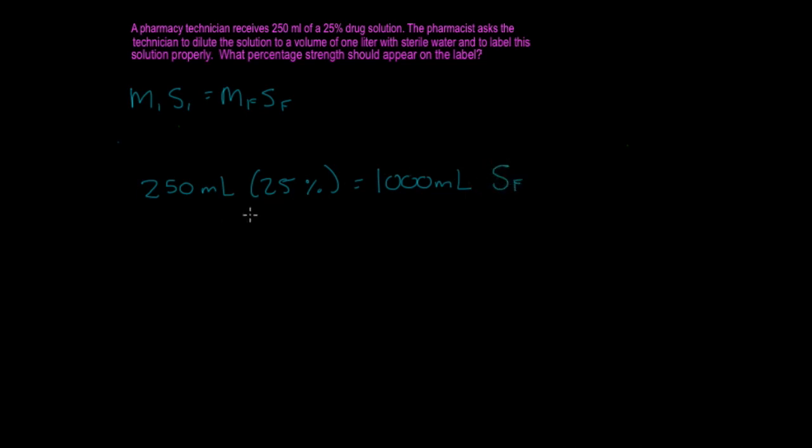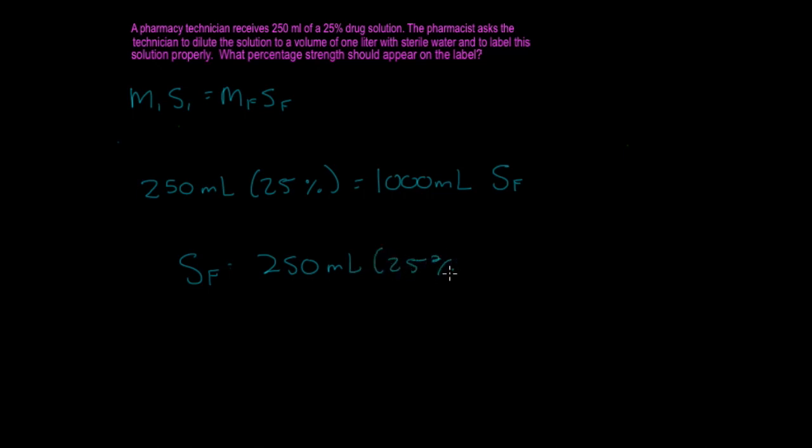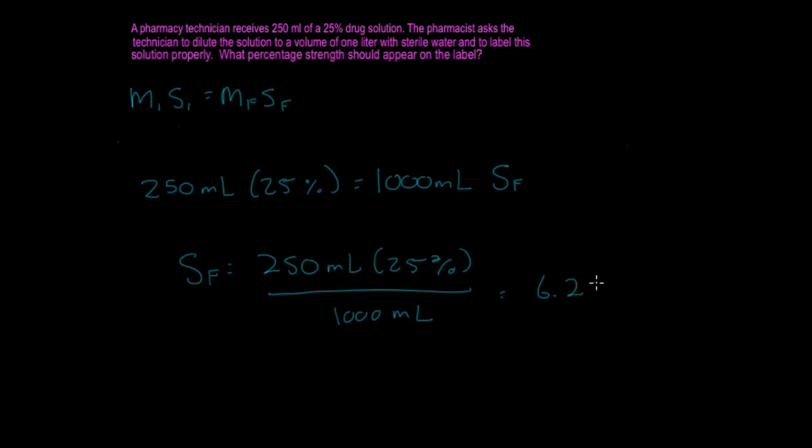Now if you solve it, you're going to have the strength final equals 250 milliliters times 25% all over 1,000 milliliters. And this is going to give you 6.25%.